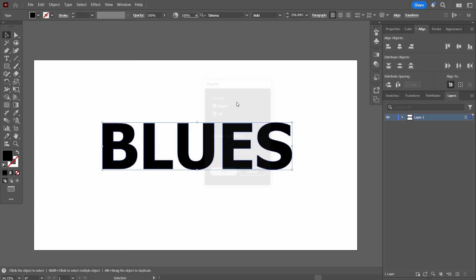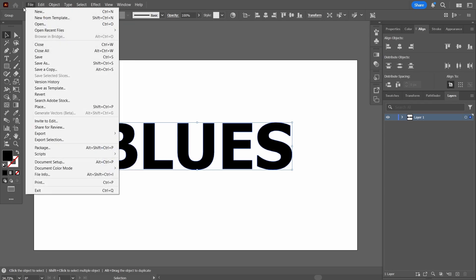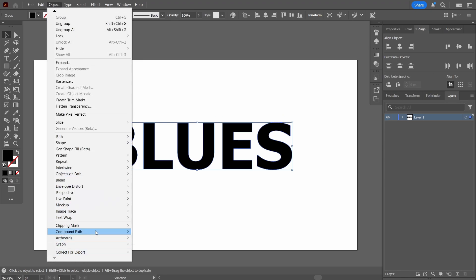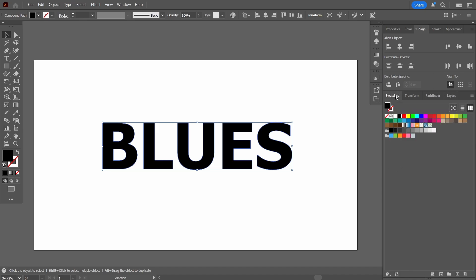It is no longer text; it has become an object. Now let's go to Object again and turn it into a compound path — go to Compound Path and press Make. By making any object into a compound path, it treats all its different parts as one object. There may be different letters right now, but they will behave like a single object.